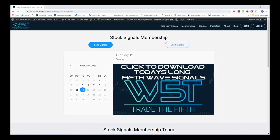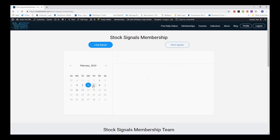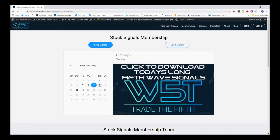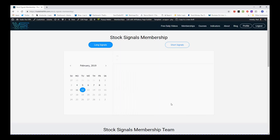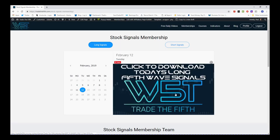Hi, this is Paul from tradethefifth.com and this is my daily stock signals video for Tuesday the 12th of February. Let's have a look at a potential signal from our stock signals membership, where our members get potential fifth wave trades for the weekly, daily, and 60-minute time frames — both long and short. In the membership area you can select any dates, as we're looking to help people build watch lists. Today we click on the image for long signals and download the spreadsheet.